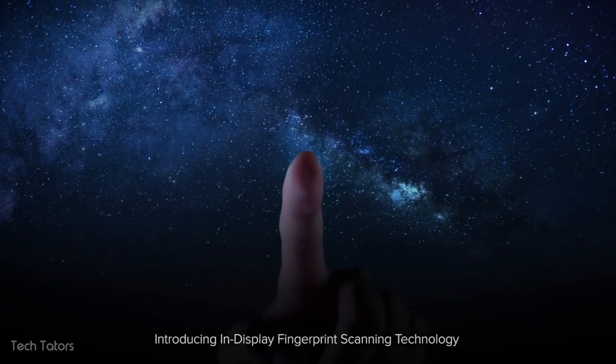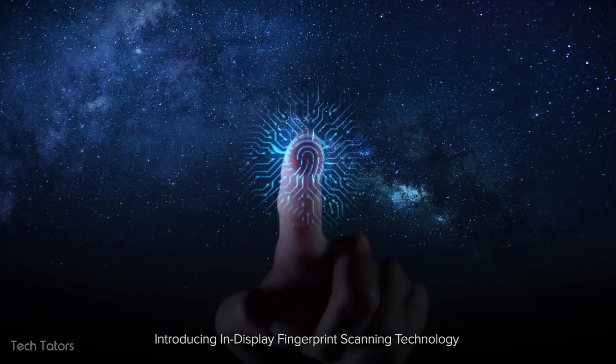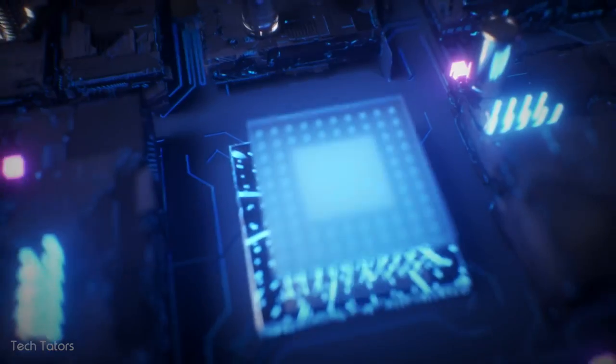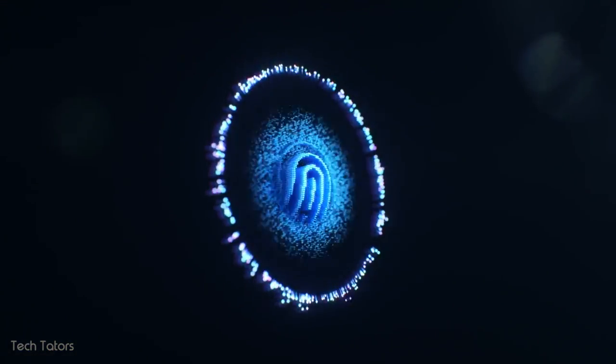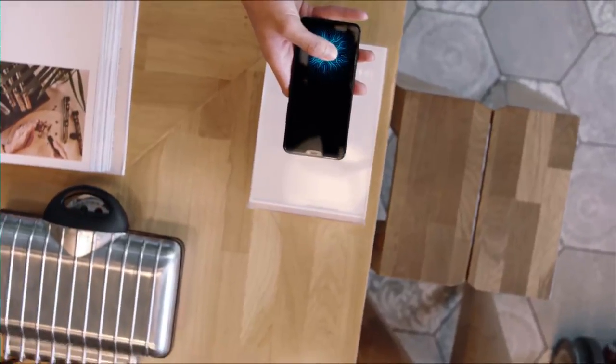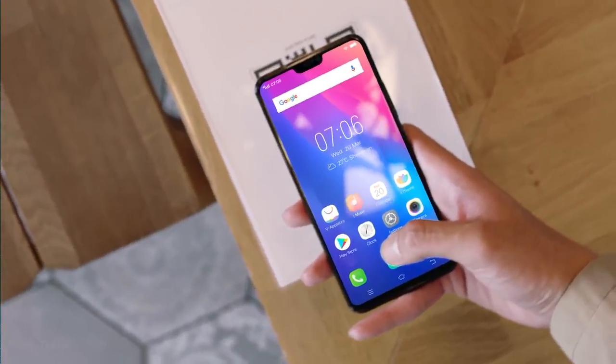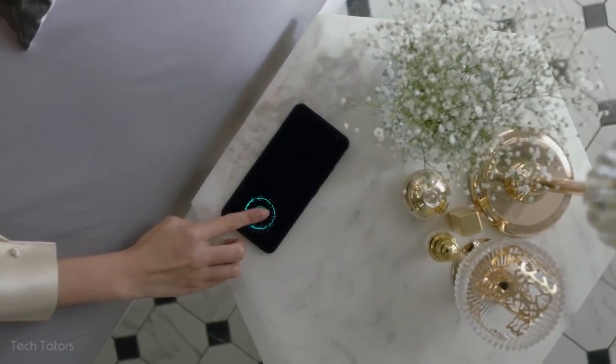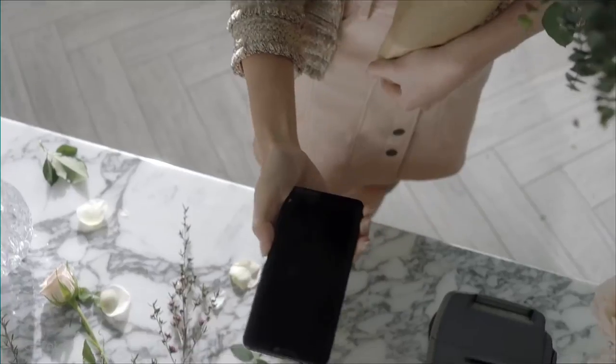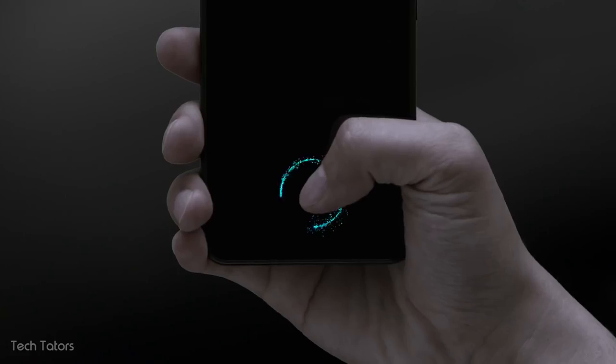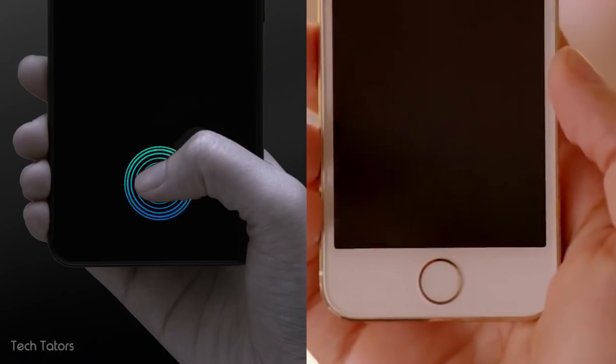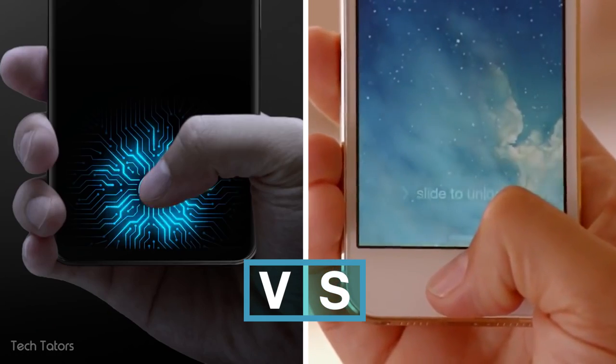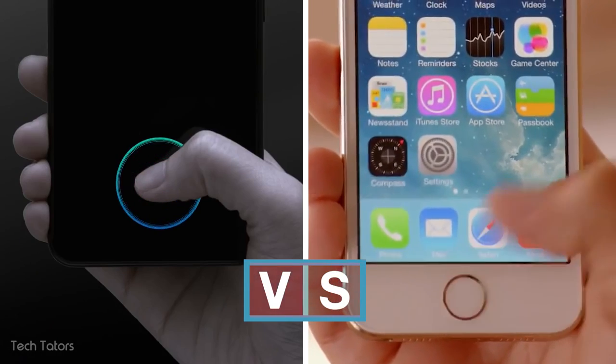After years of rumors and leaks, smartphones with fingerprint scanners under the display are finally here. It is the next big thing in the smartphone market, and it looks and feels futuristic. But apart from the looks, is the new in-display fingerprint scanner any good? And how does it compare to the common capacitive fingerprint scanner? Let's find out.